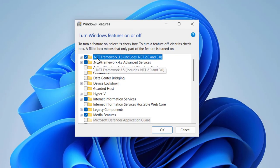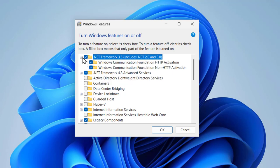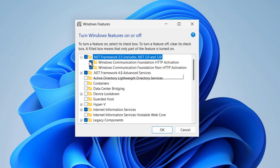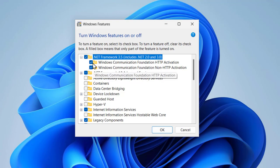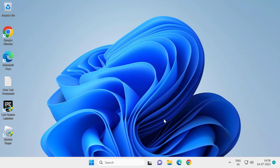In here, expand the .NET Framework 3.5. Click the plus icon and check mark all of these listed over here under this and select OK.